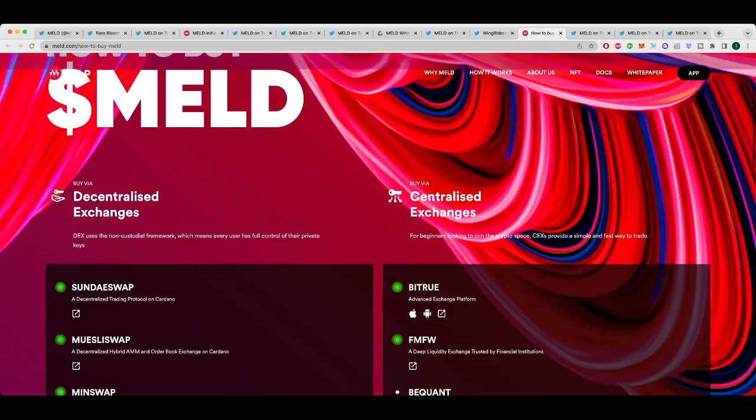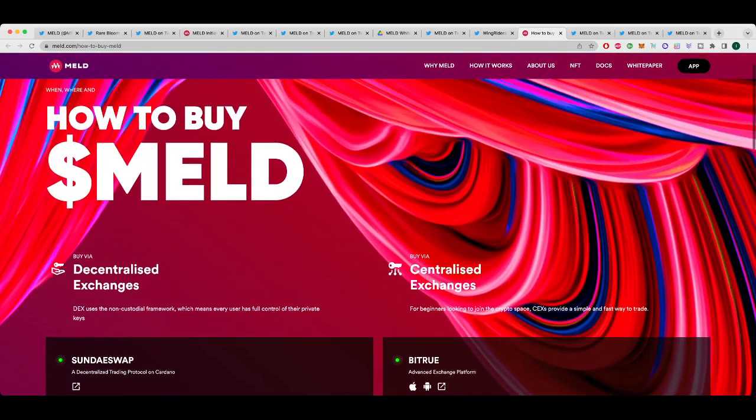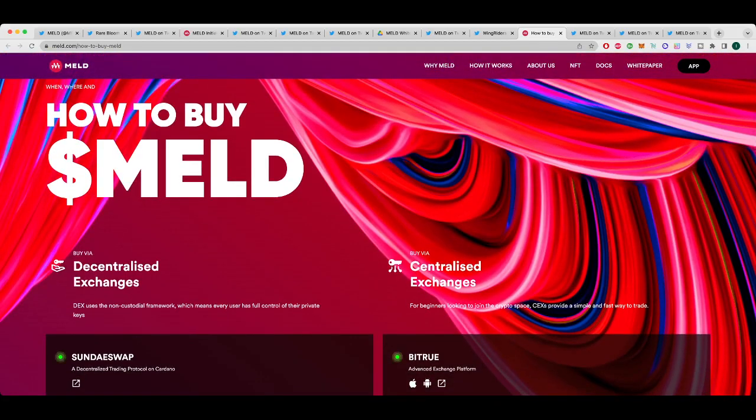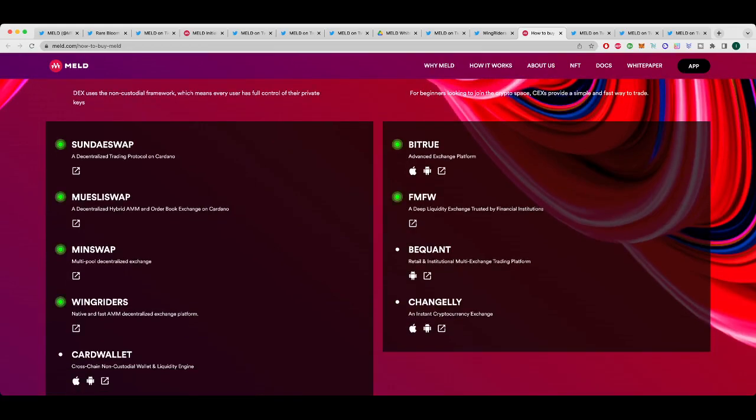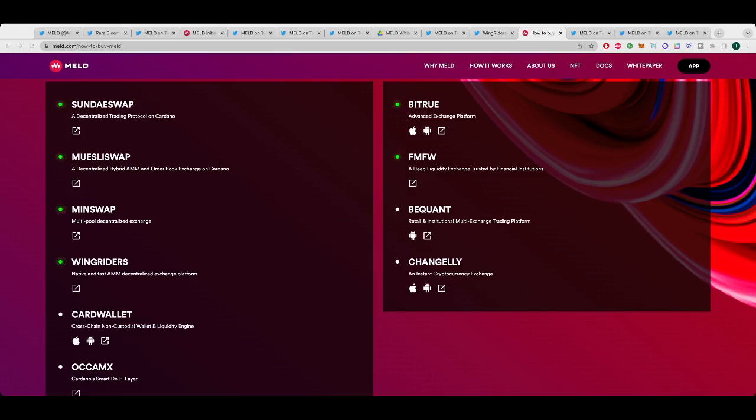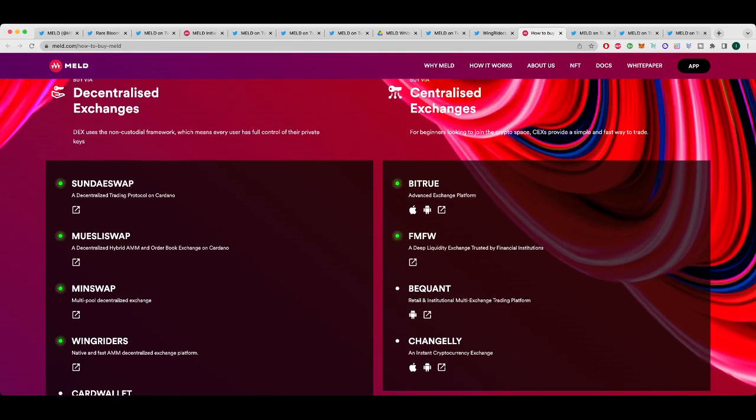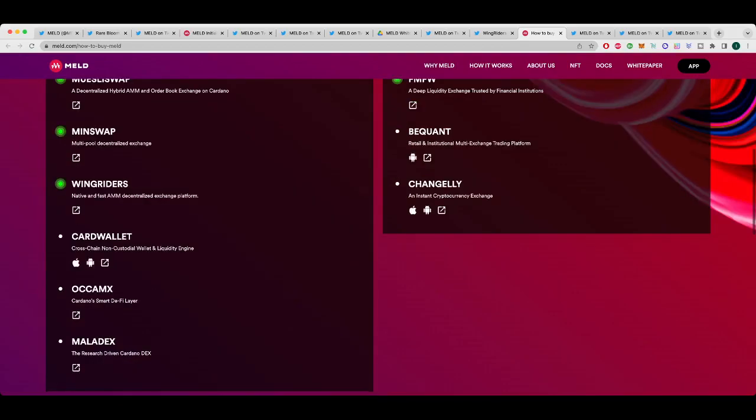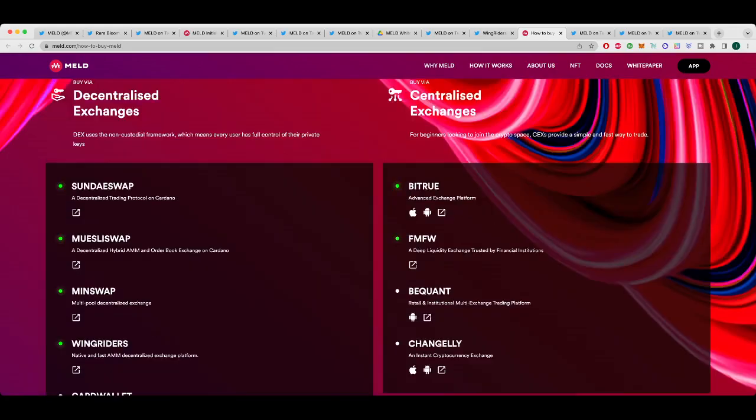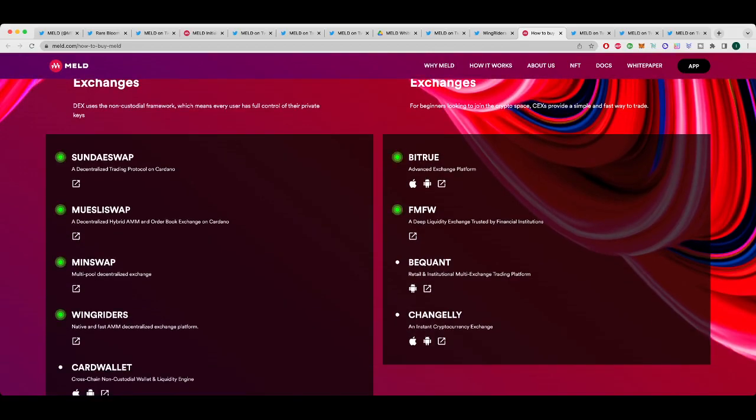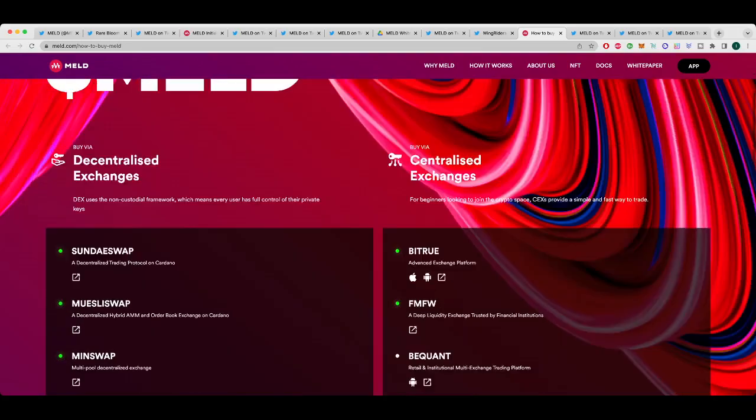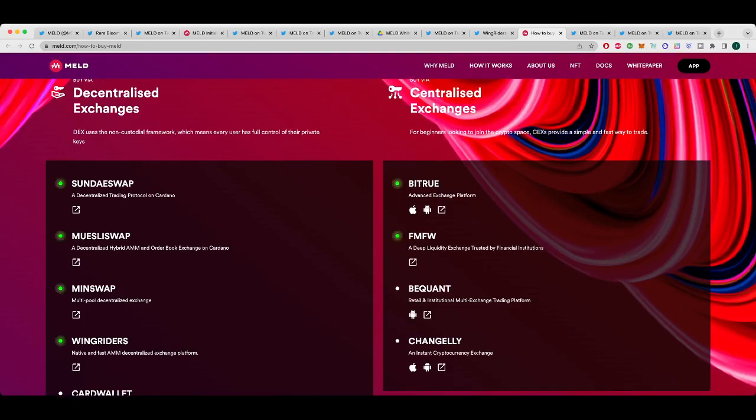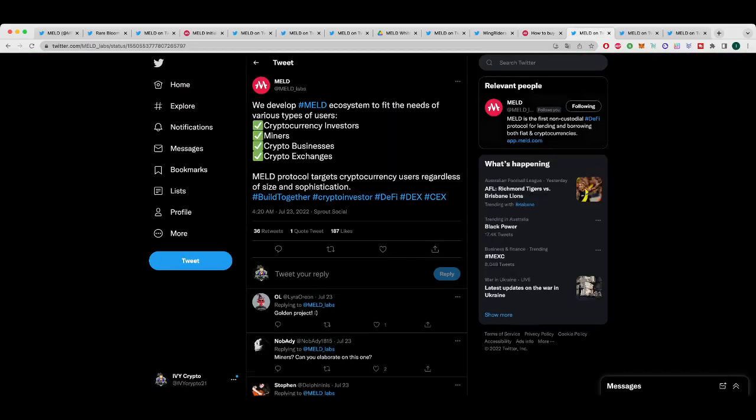They've also, MELD updated where you can buy MELD. Now, again guys, if this is a project that you believe is a great long-term play, and that you're willing to hold for a while, this is a great time to pick up more MELD. So I've been personally building my bags of MELD, of Wi-Fi, and of existing big cryptocurrency projects, but also new projects and NFTs. This is the perfect time to build your portfolio. So, in terms of decentralized, I personally typically buy it on Sunday Swap or Muesli Swap, but you can get it on MinSwap, on Wing Riders, Carter Wallet, Okamex, and Maladex as well. And if you want to use a centralized exchange, BitRu is a great one to go to for most new Cardano projects. You've got FM, FW, BQuant, and Changely. I haven't used these three. I've used BitRu. I quite like BitRu. But again, I tend to go for the DeFi, the DEXs personally. But again, a great time to accumulate.